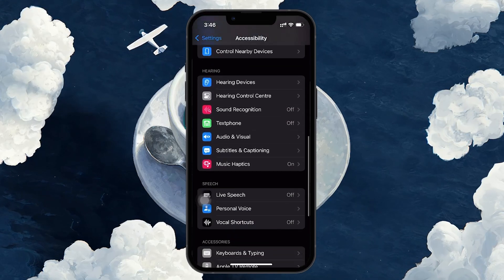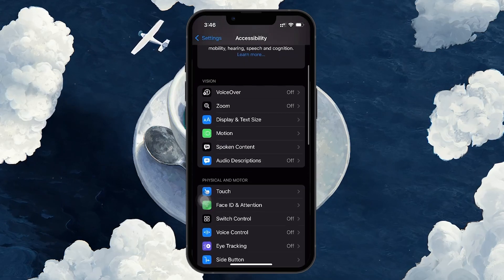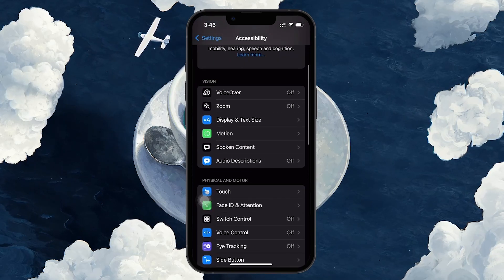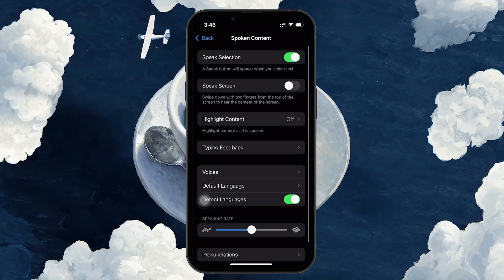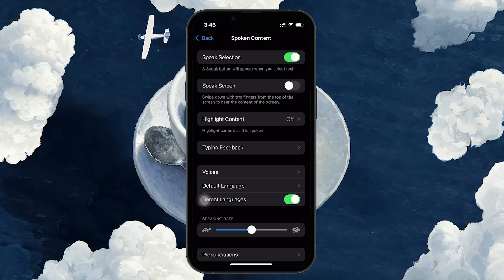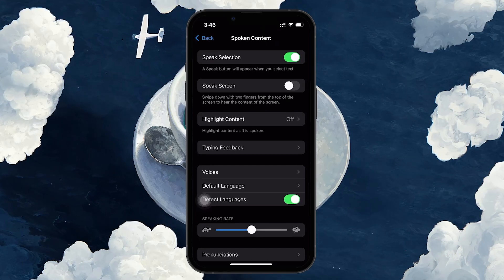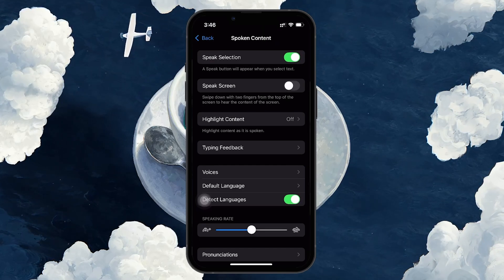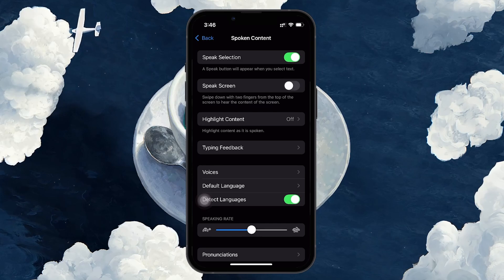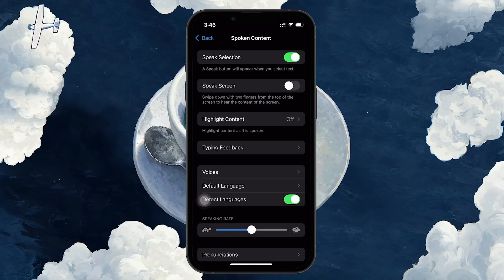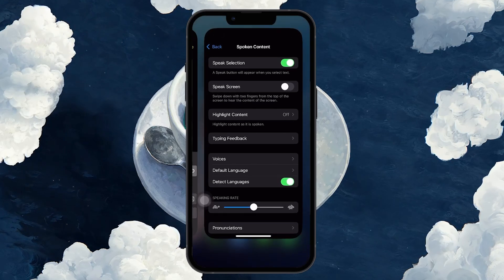In the Accessibility menu, scroll down until you see the Spoken Content option. Tap on it to proceed. Inside the Spoken Content menu, toggle on the Speak Selection. This will allow your iPhone to read aloud any text that you select.